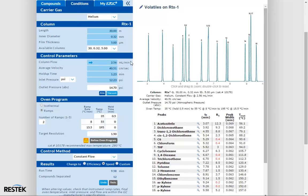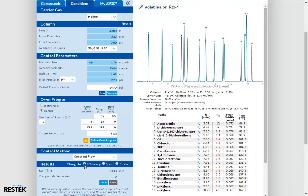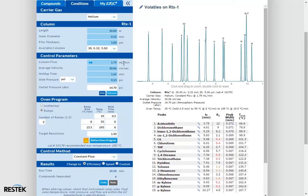If we click the efficiency button, we can see that our flow is reduced down to 1.79 mls per minute. This flow rate is at the absolute optimal flow rate for this column dimension with helium carrier gas. So why is it that the resolution between toluene and 2-hexanone decreased when we switched over to a more efficient flow rate?